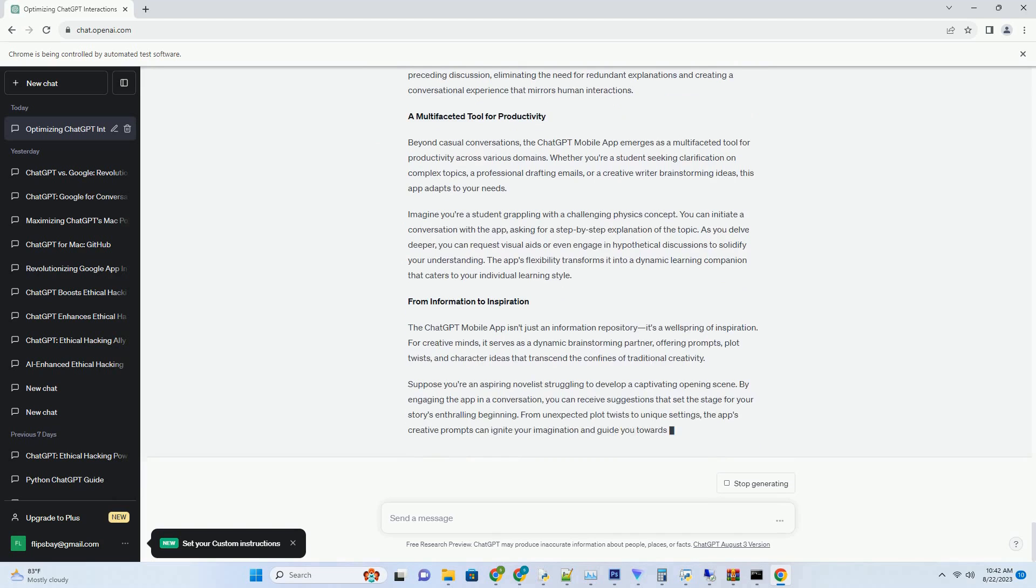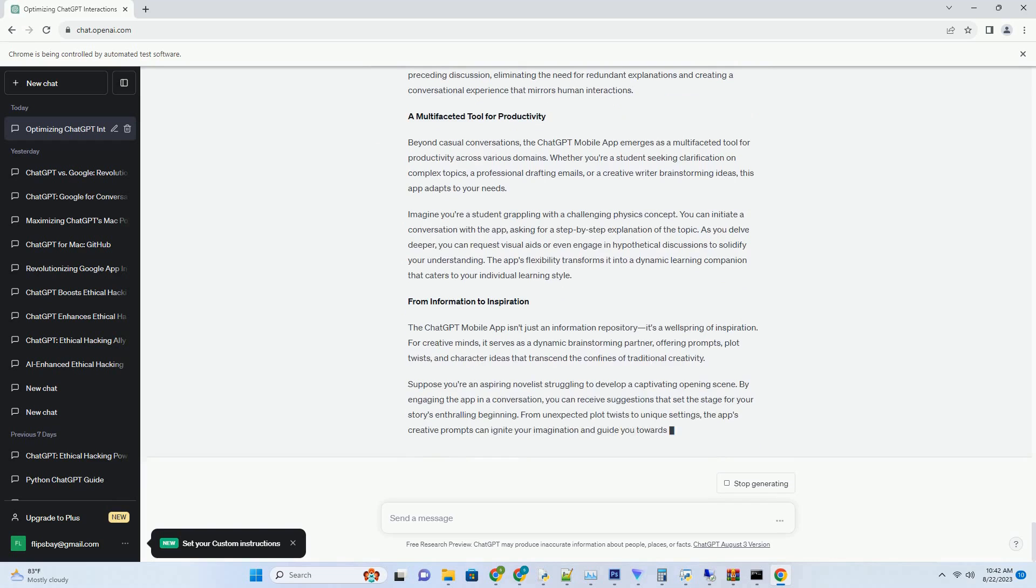Aiding Collaborative Creations. In collaborative writing endeavors, maintaining consistency and coherence across multiple authors can be challenging. ChatGPT MidJourney Prompt Generator serves as a unifying thread, offering prompts that align with the established narrative and character arcs.